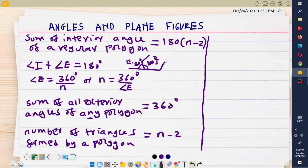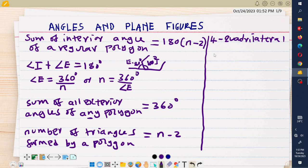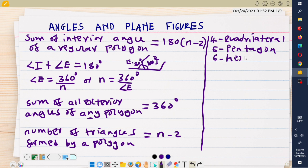You also need to know the names of different types of regular polygons. A polygon with four sides is called a quadrilateral. A polygon with three sides is called a triangle. A polygon with five sides is called a pentagon. A polygon with six sides is called a hexagon.